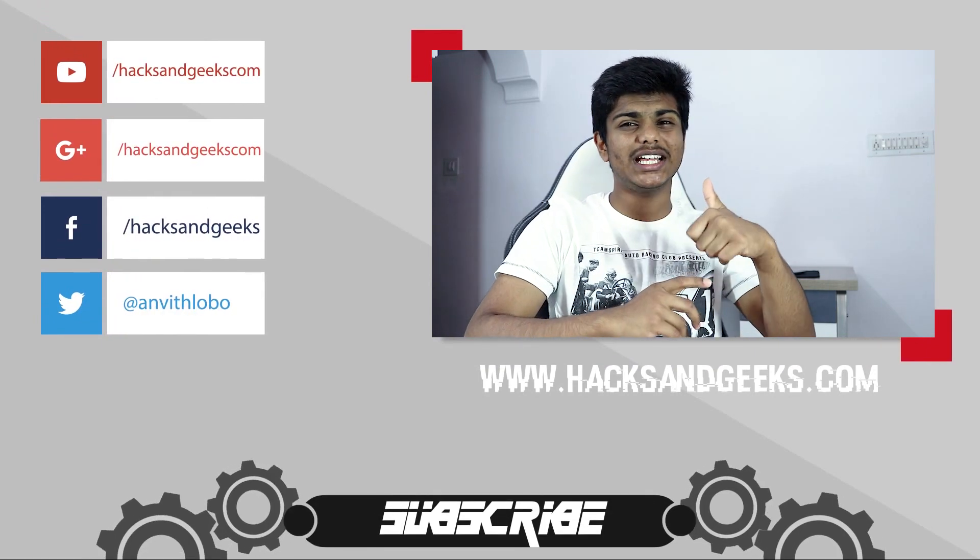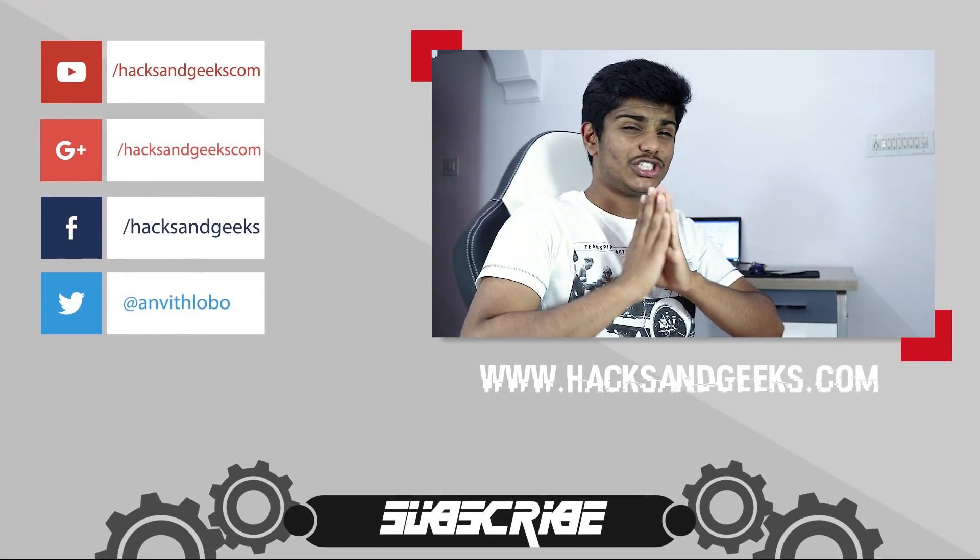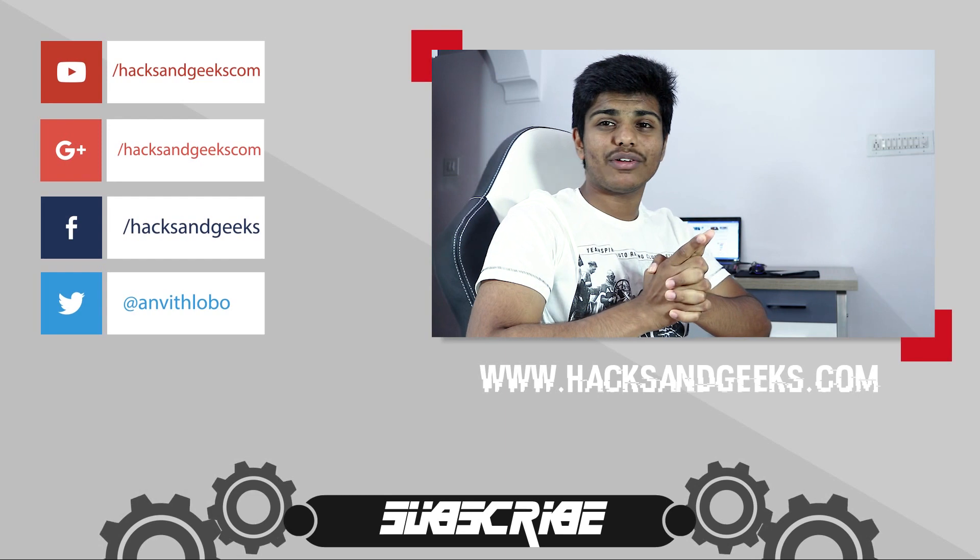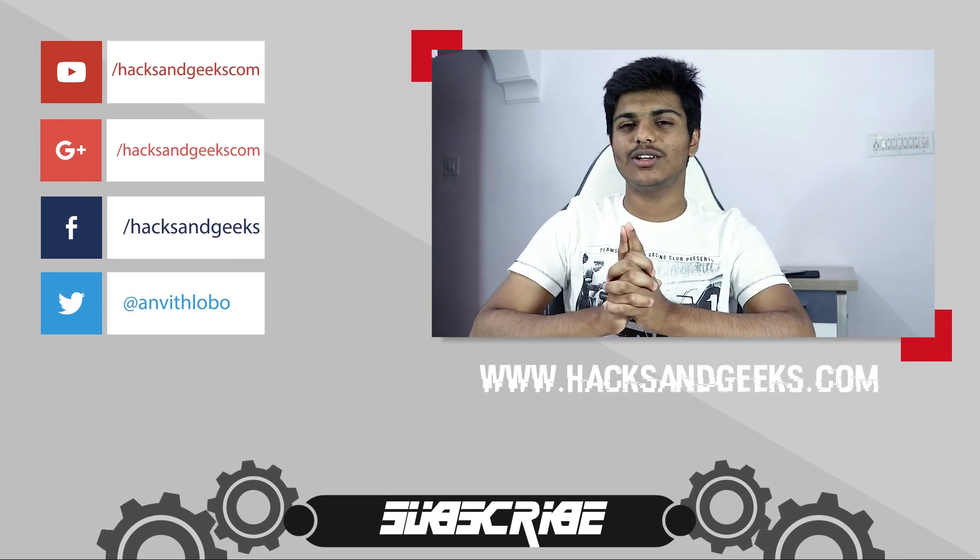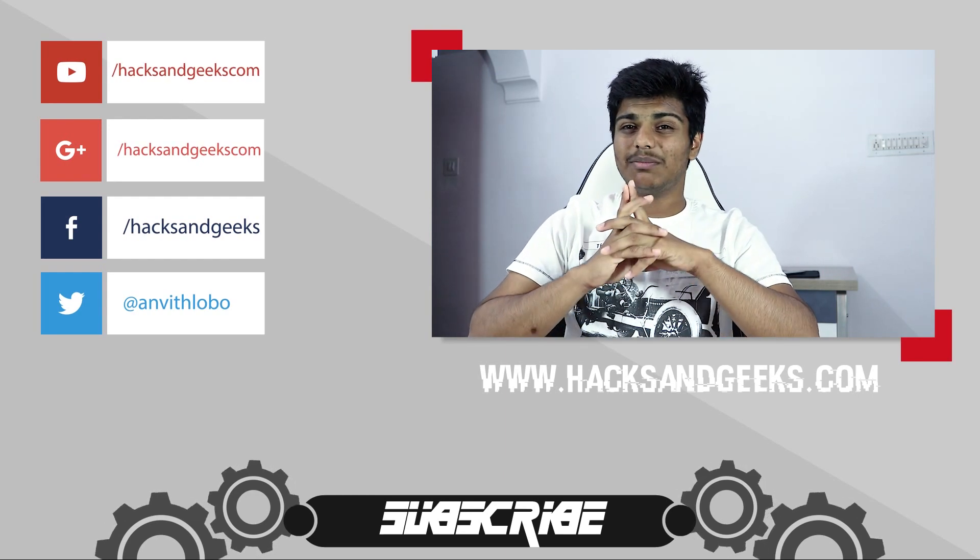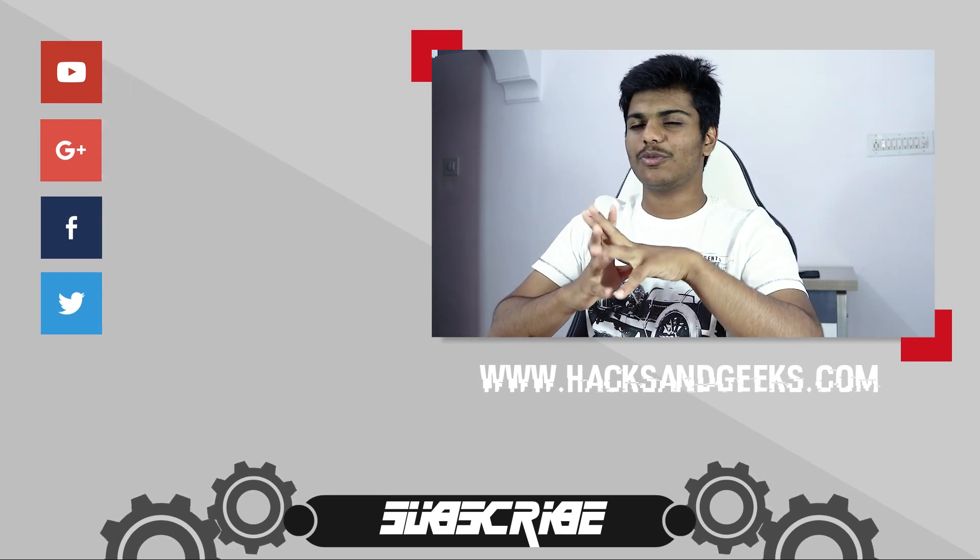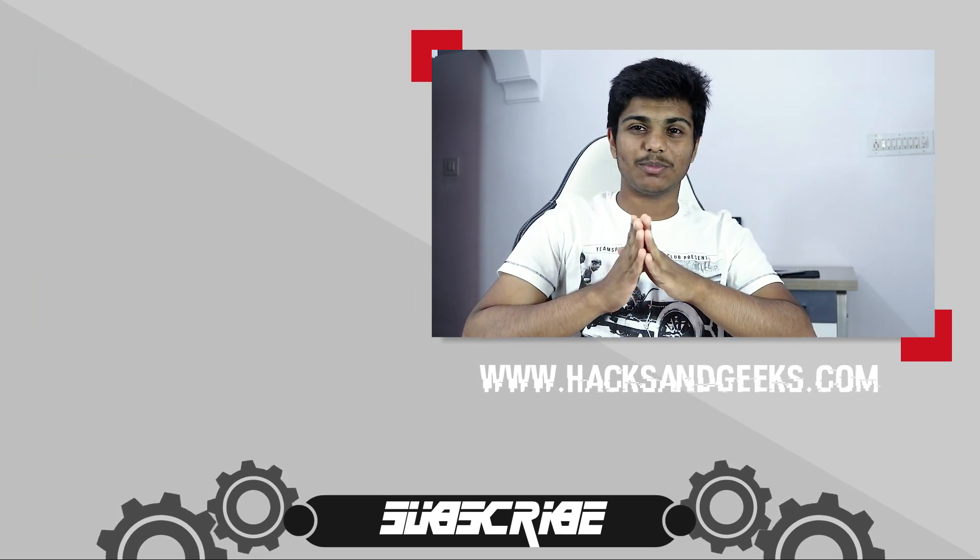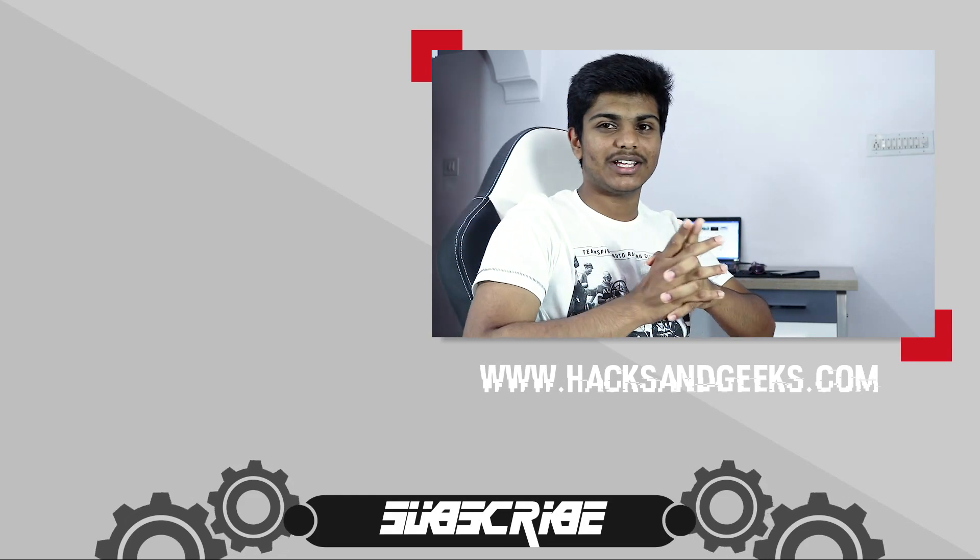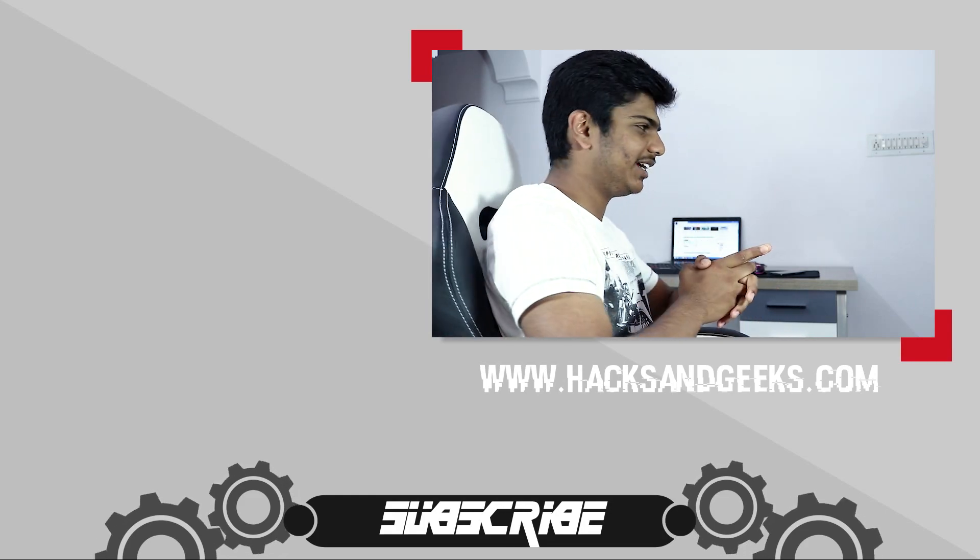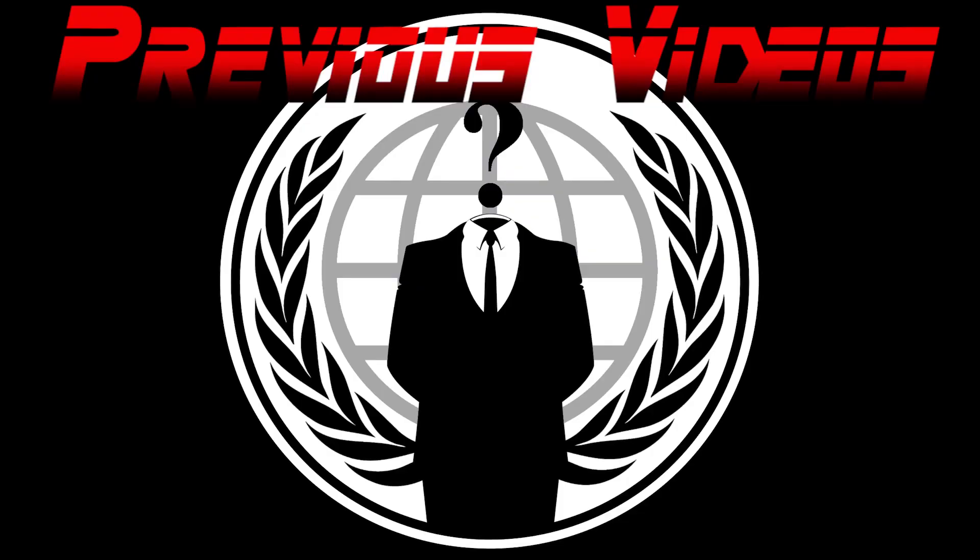If you did, a like would be awesome as I put a lot of effort into making these videos. Please hit the subscribe button to support us. Thank you and goodbye!